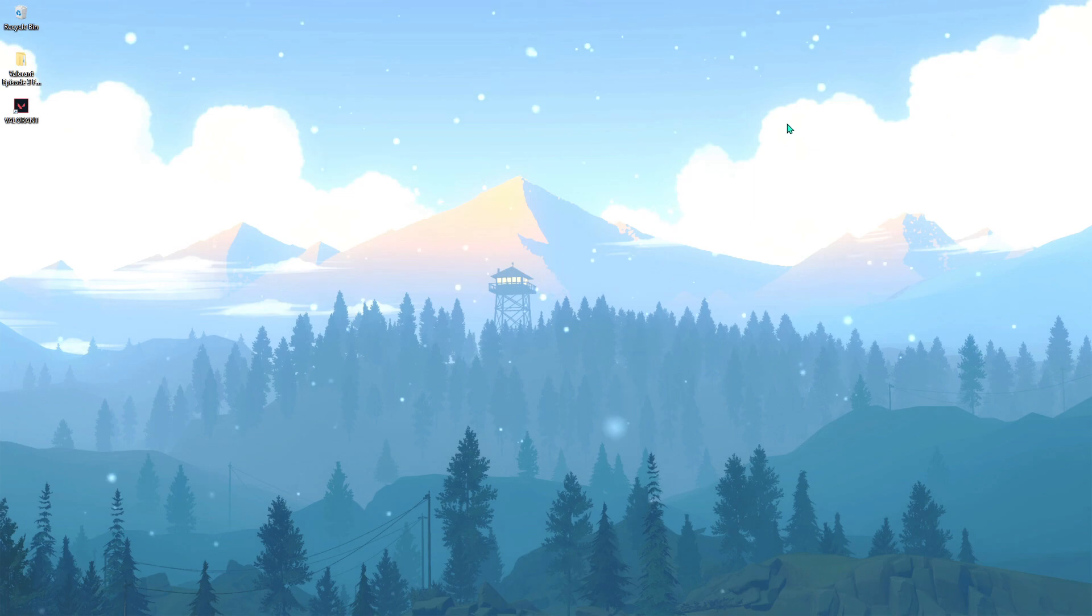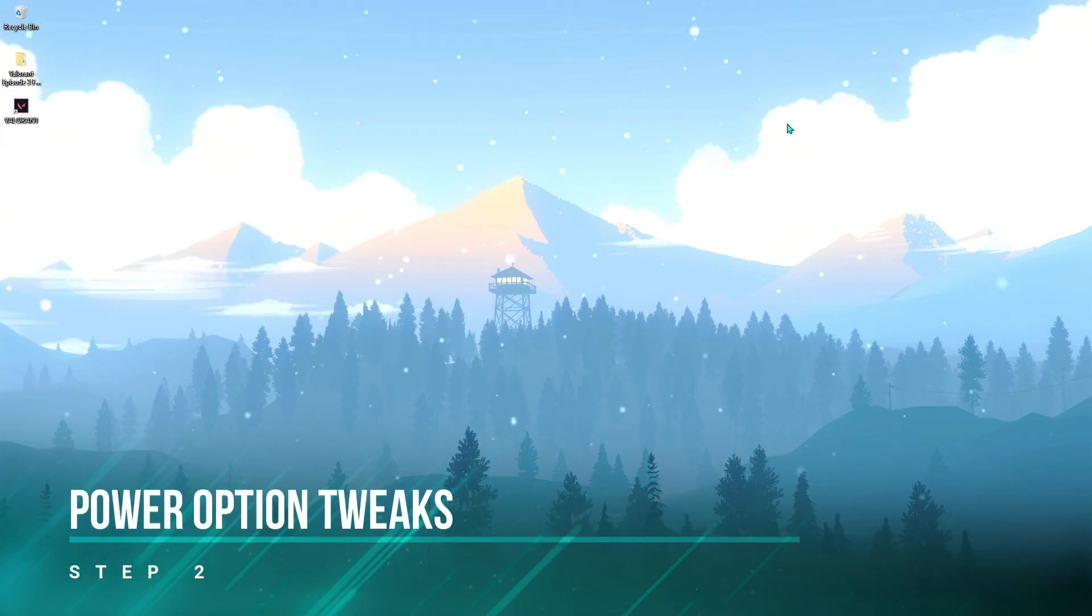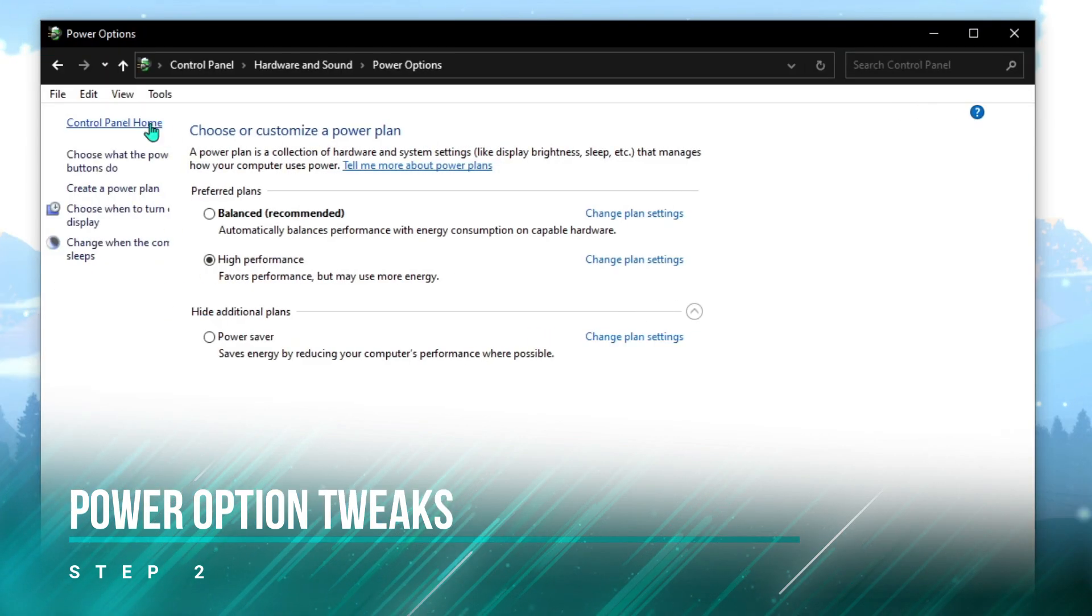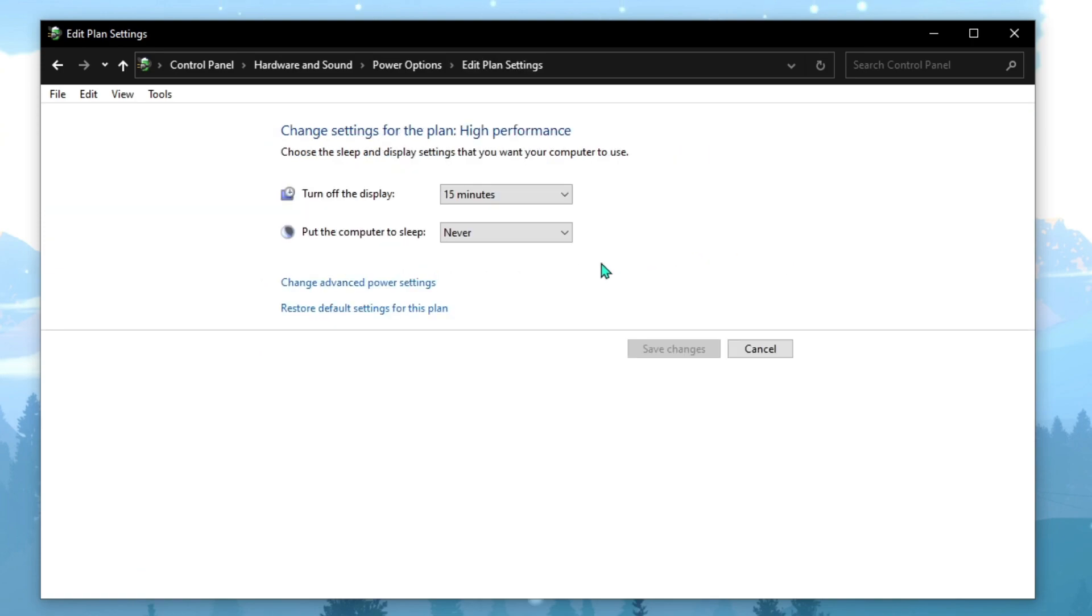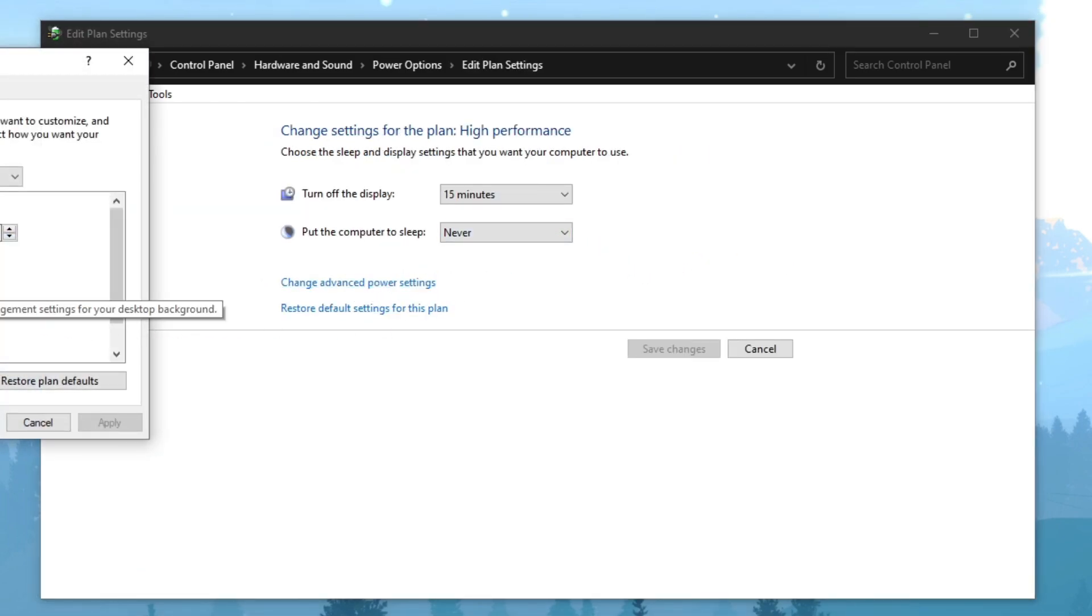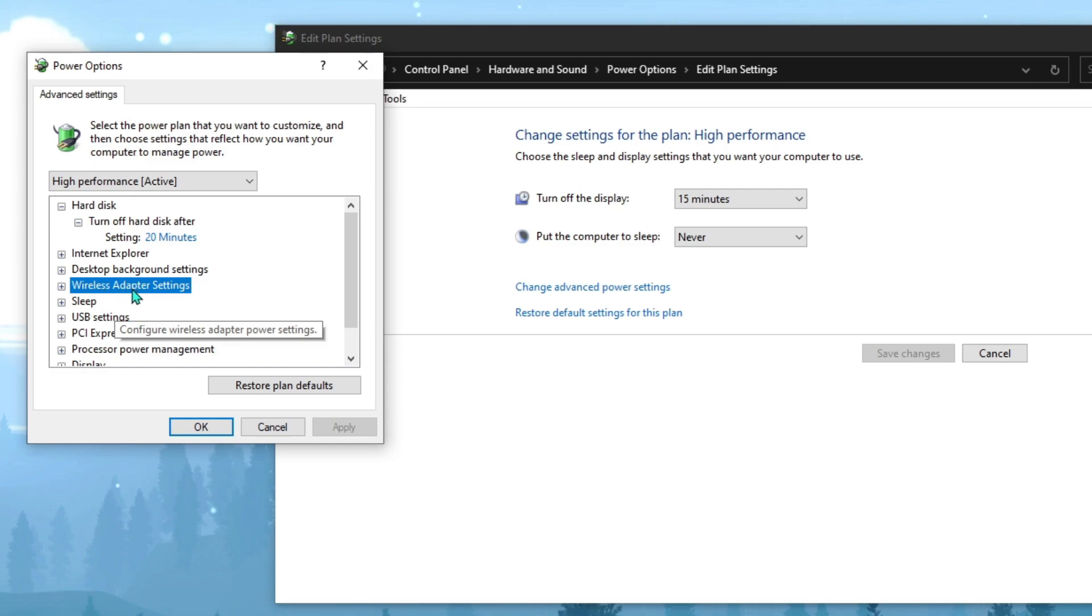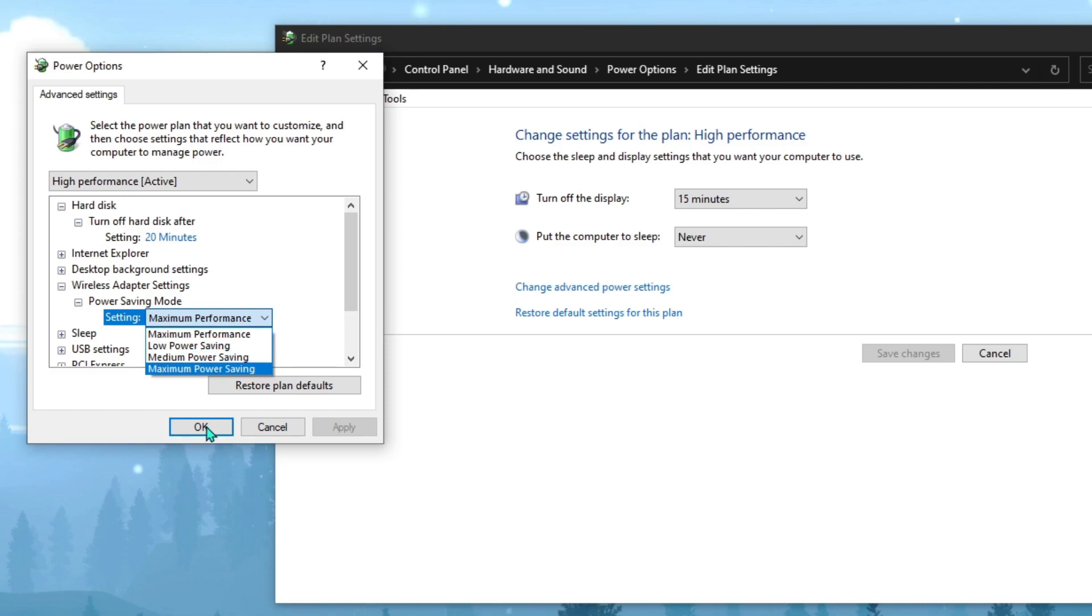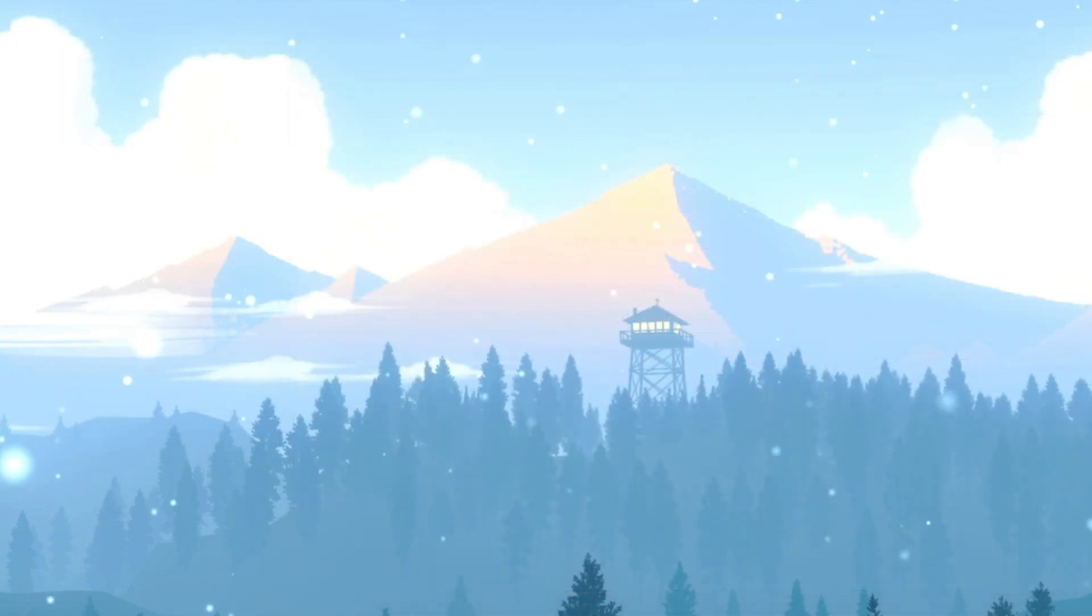Then go to your control panel, type in 'power,' go to power options, and make sure it has high performance. Hit change plan settings, then change advanced plan settings, scroll down until you find wireless adapter settings, go to power saving mode, make sure that is on maximum performance, hit OK and close this.